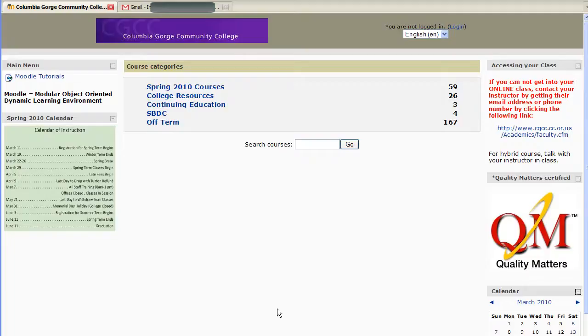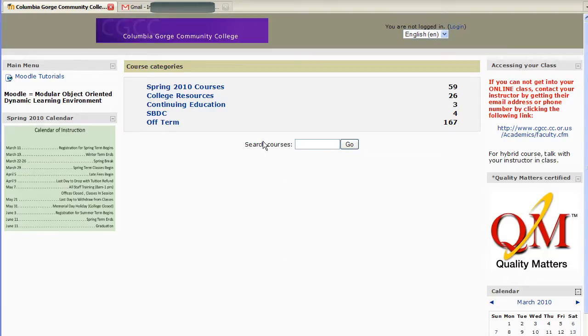This is a short video about what to do at this Columbia Gorge Community College Moodle site if you forget your username or your password.